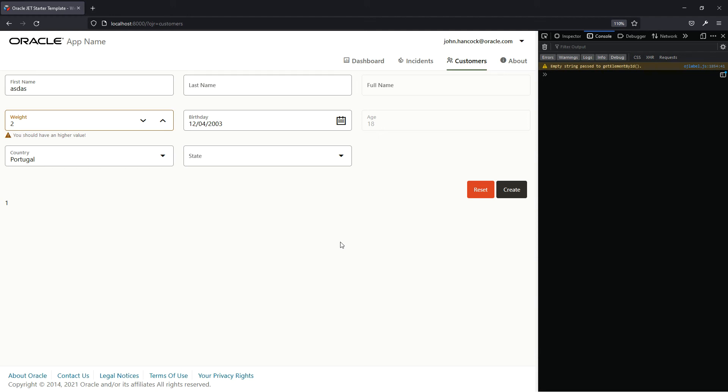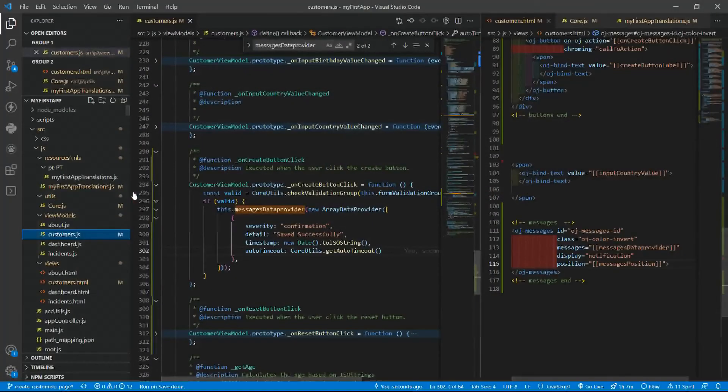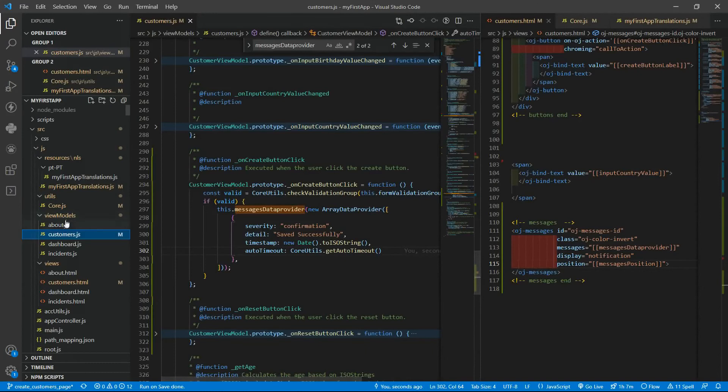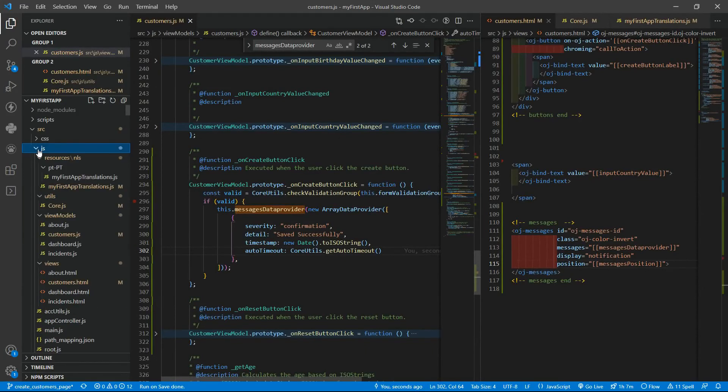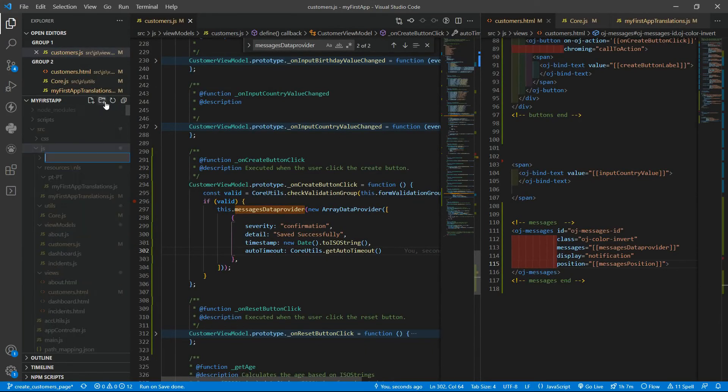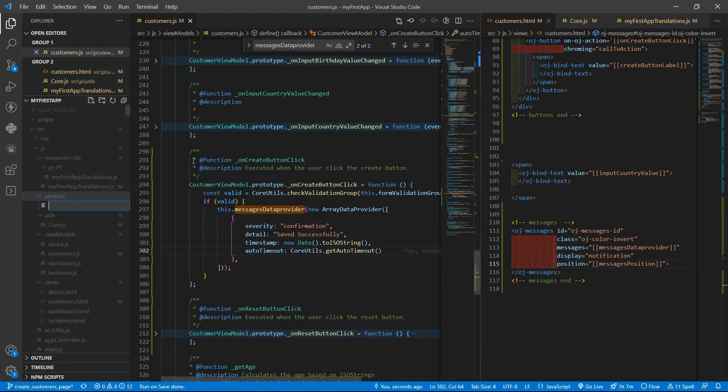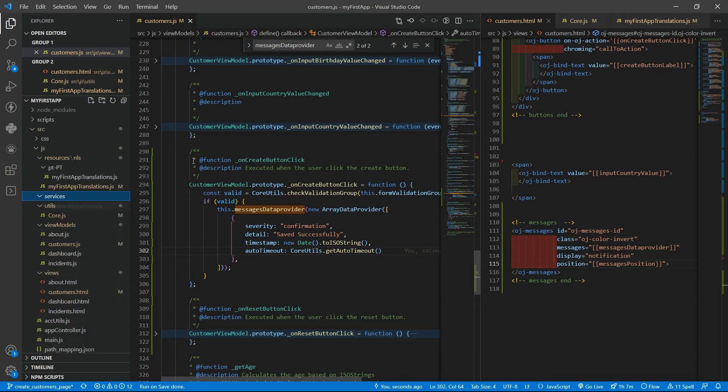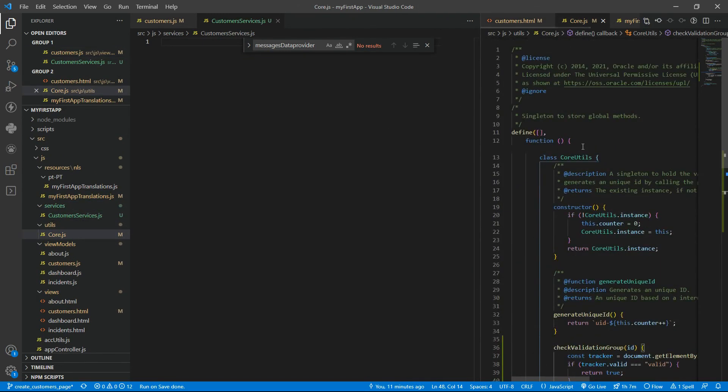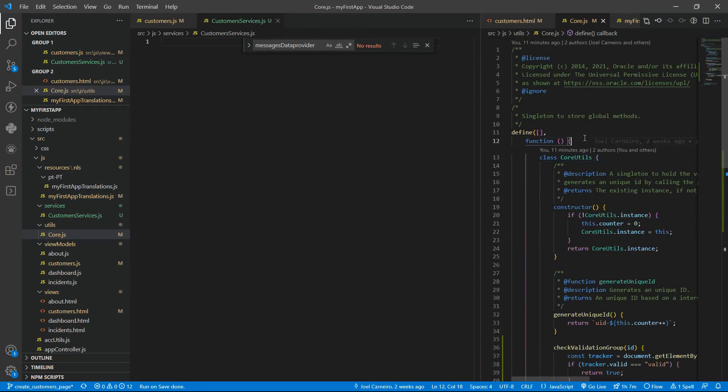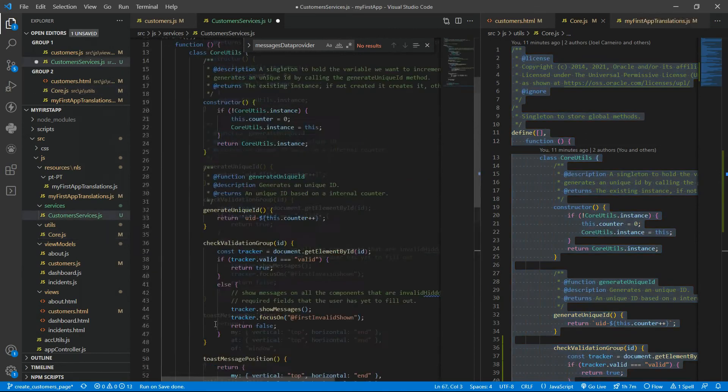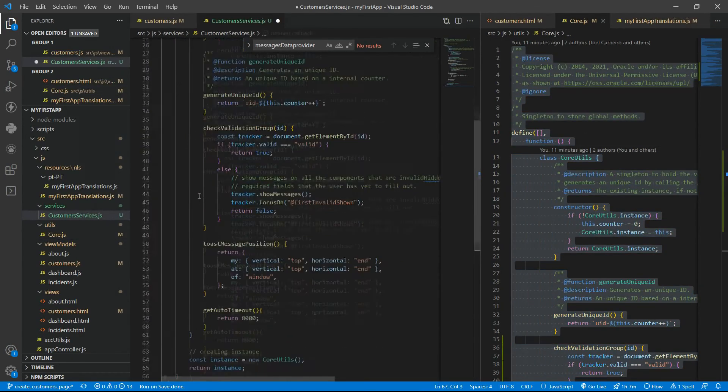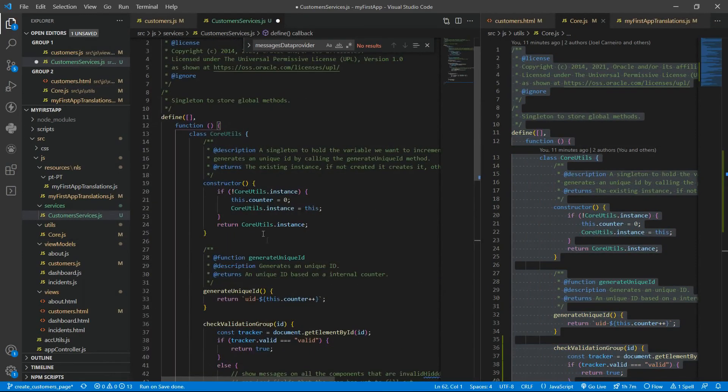For that, we are going to use a file to abstract that or several files and they will be here inside JS and let's put that services. And then for now, let's create the customers services dot JS. And here we will have something like the core JS file. But without this logic.